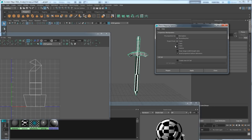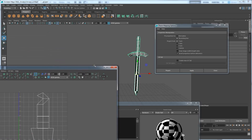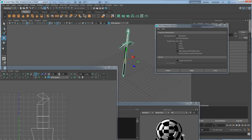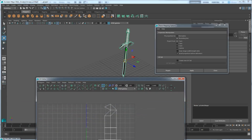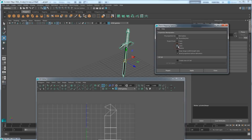We need to check which axis we're on. Click on the sword and press W for move. The blue arrow is Z, red is X, and green is Y — you can confirm this by the indicator in the viewport. Because I want to take the projection straight on the front of the sword, and the front is blue which is Z, I'm going to click the Z axis. Depending on the angle your sword is facing, you may need to pick a different axis. Then click the Apply button.